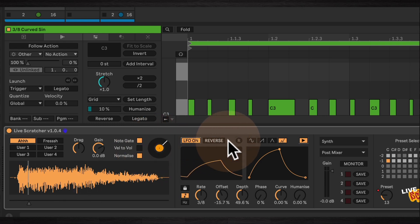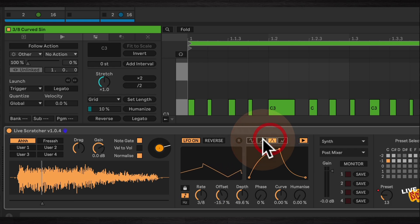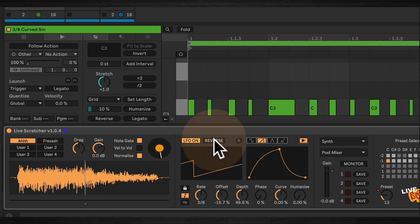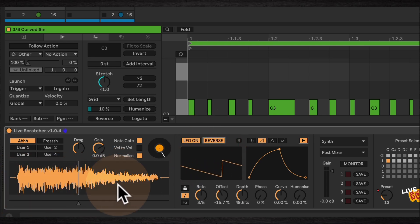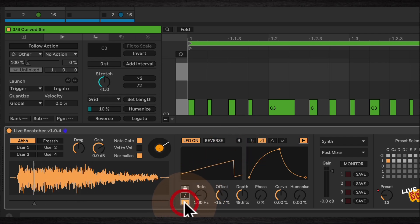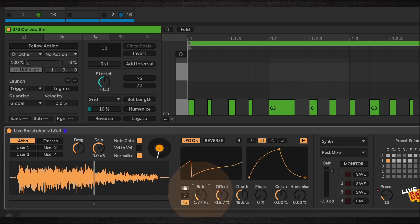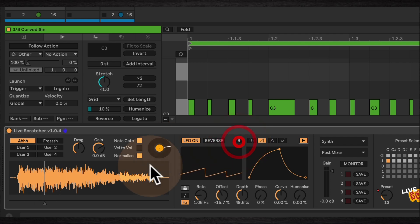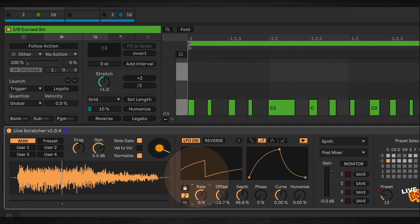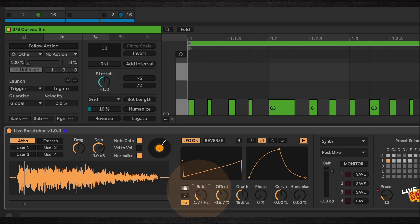You can reverse the shape of the LFO for the first three shapes — so a ramp up will basically play forwards through the sample from start to end, or you can reverse that so it plays backwards through the sample instead. You can also re-trigger the LFO, but only when it's in Hertz or free control mode. You can control it much like the LFO device in Ableton — you can lock it to note values or have it free-running and change it in Hertz values.